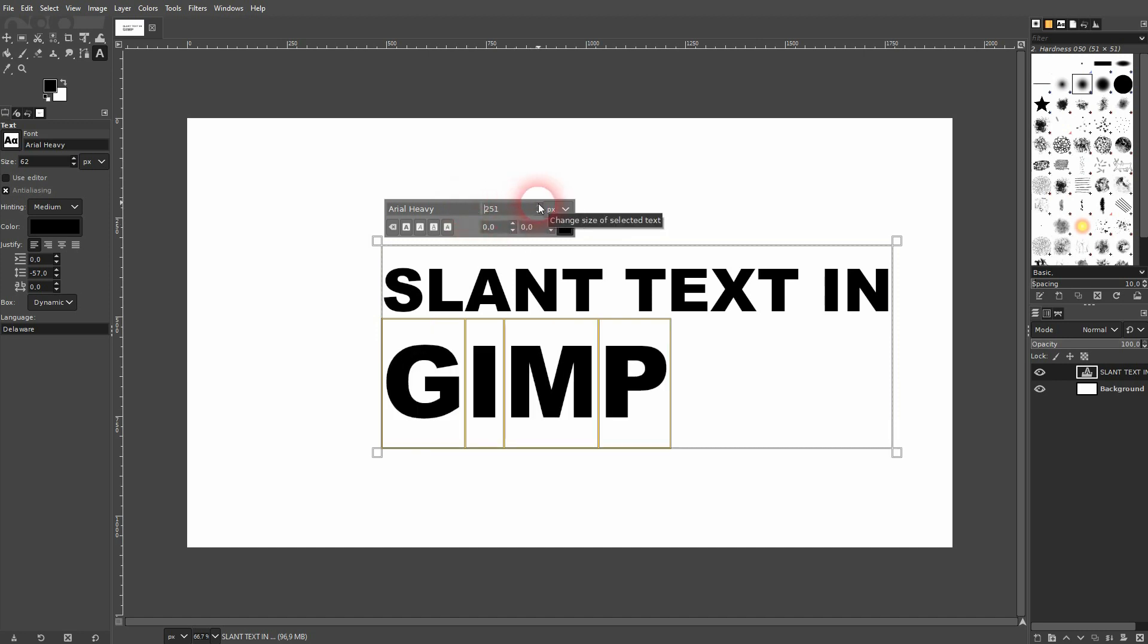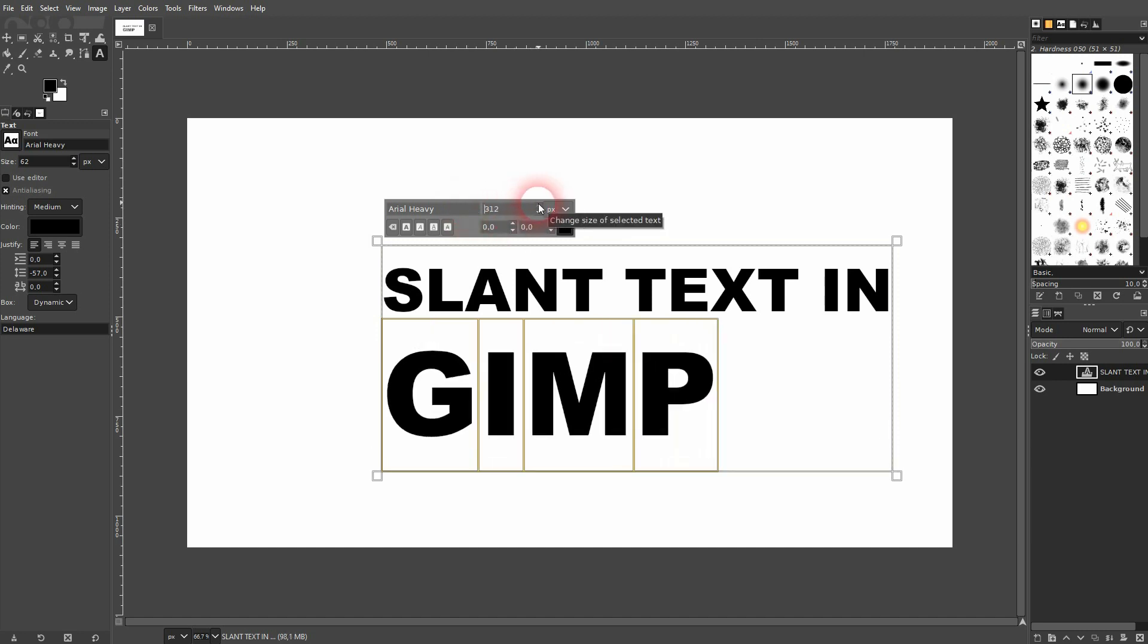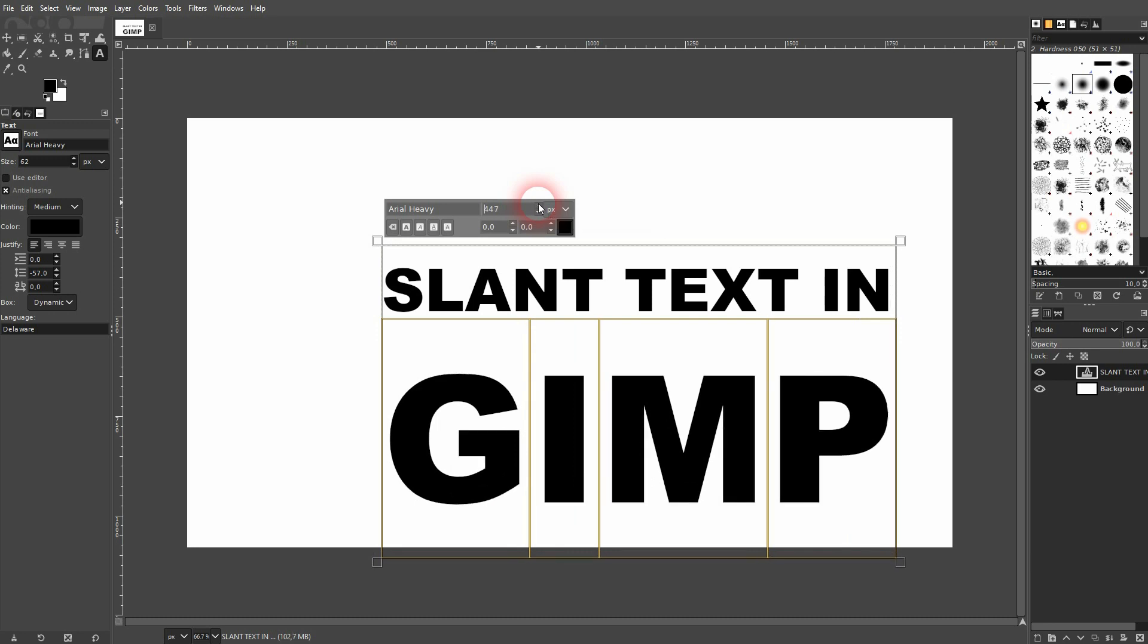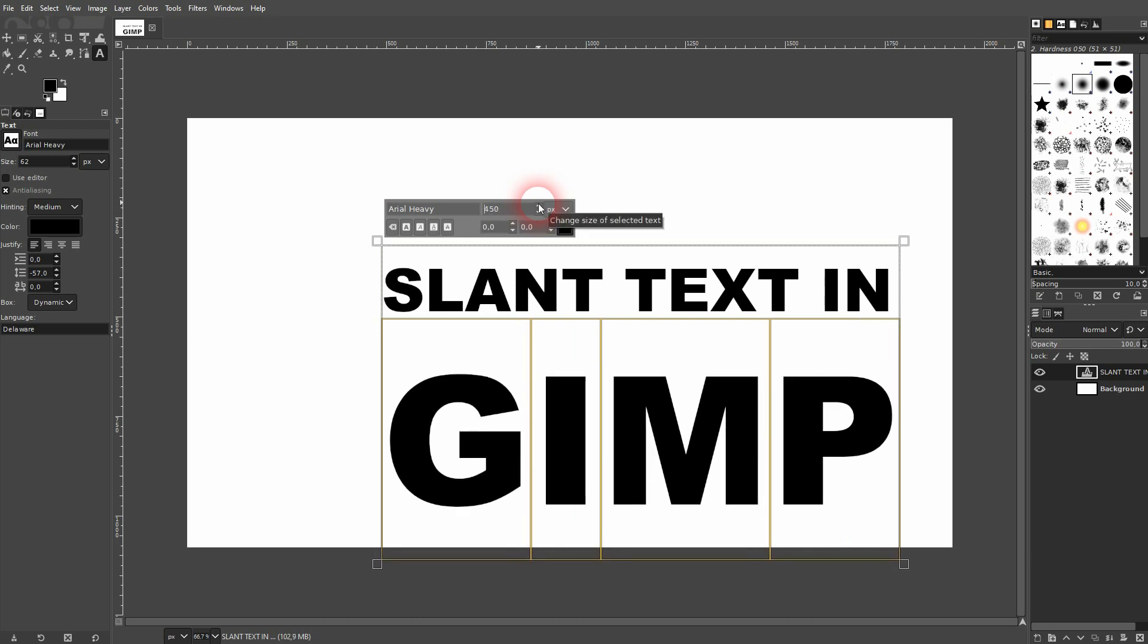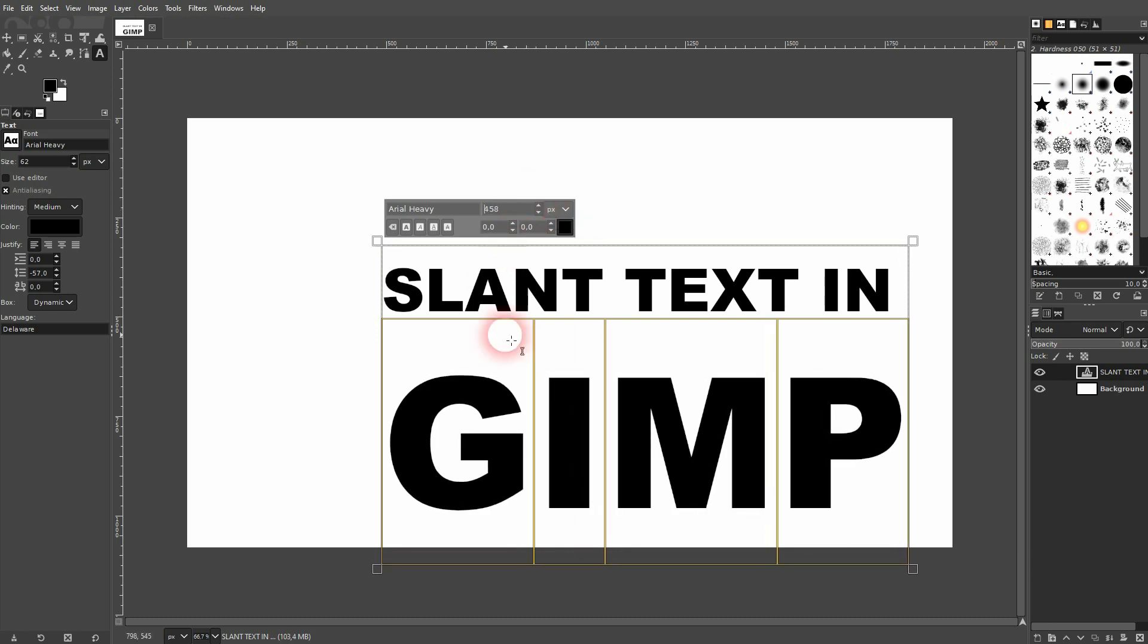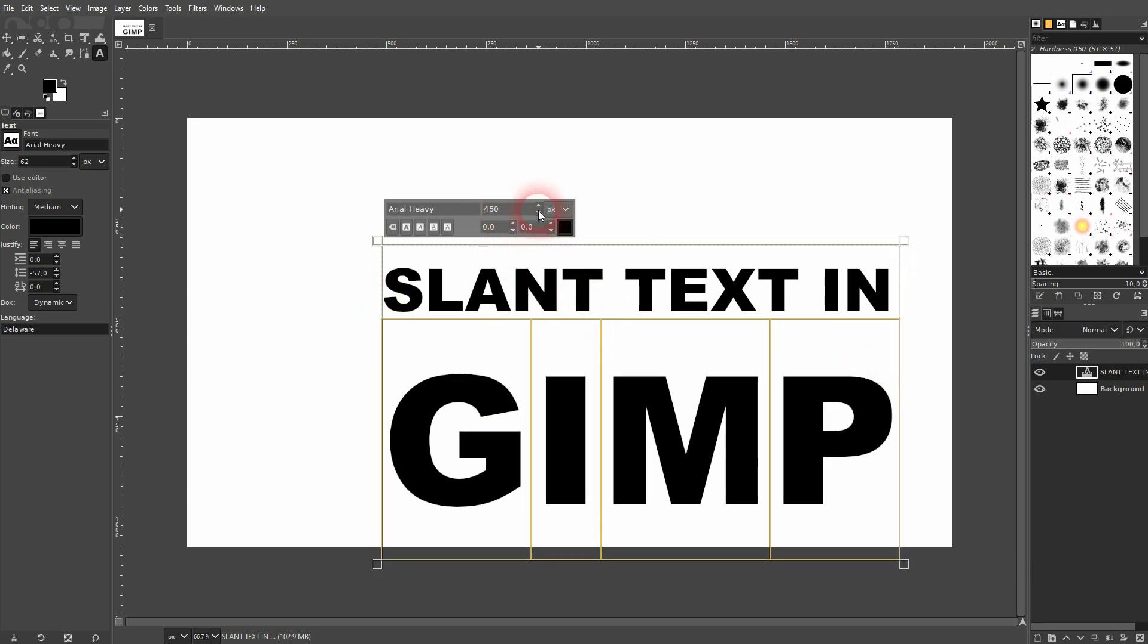I want to have it somewhat as big as my first line. So maybe around 450, 440. That should be okay.